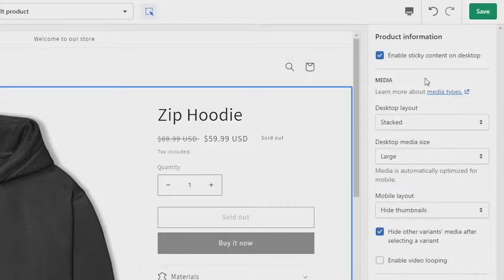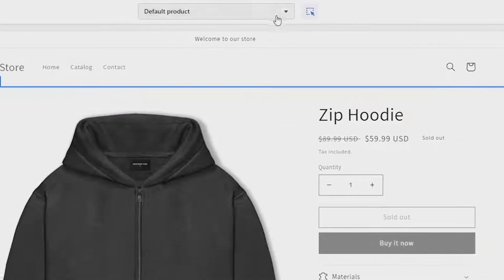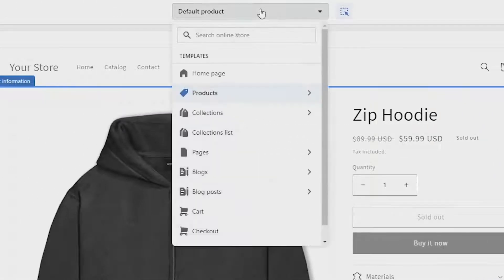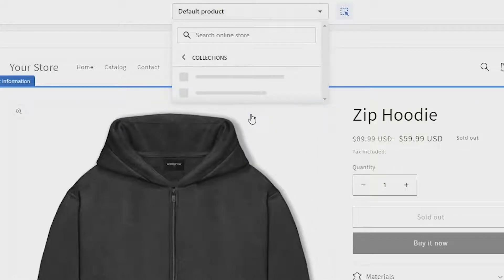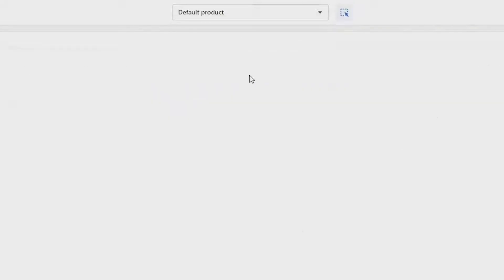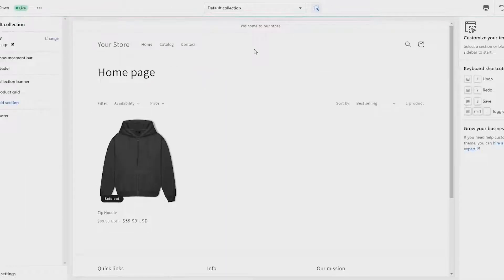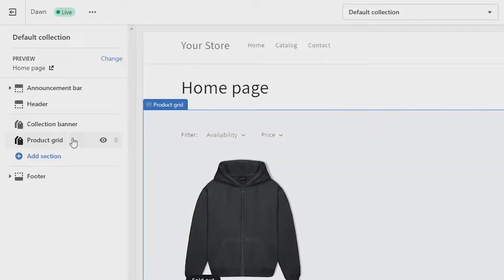Now to delete vendor names from your collections, go back to the top middle of the screen and click on default product, then go down to collections and click on default collections. From here click on product grid on the left side of the screen.